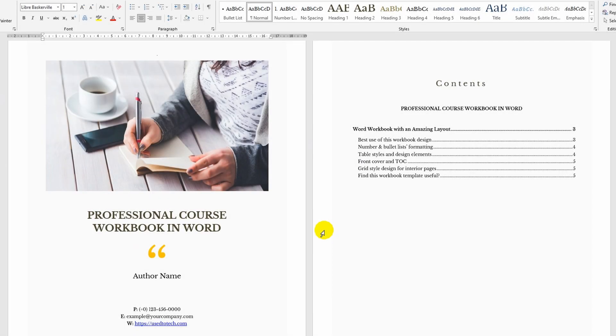Hello, everyone. Now I will show you how to format a table of contents in Microsoft Word.